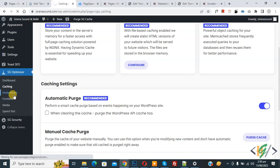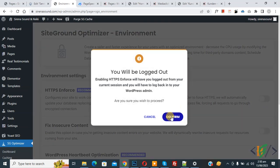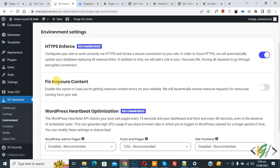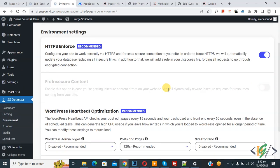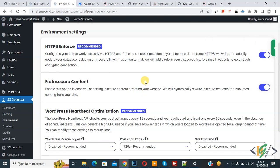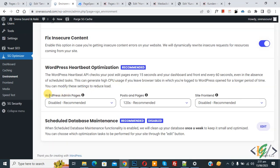On the left side click on Environment. The Environment settings open. You see HTTPS Enforce — recommended — so enable this and click Confirm. Scroll down and you see Fix Insecure Content — enable this option if you are getting insecure content errors on your website. Then you see WordPress Heartbeat Optimization, which is also recommended. For the WordPress admin page, the Disable option is already selected as recommended.